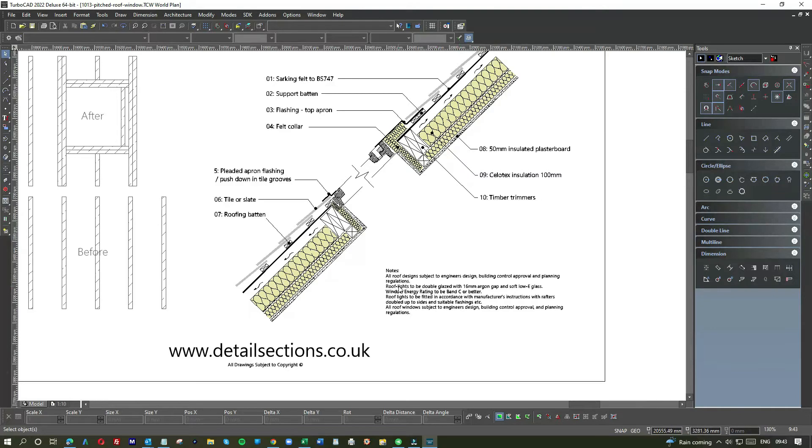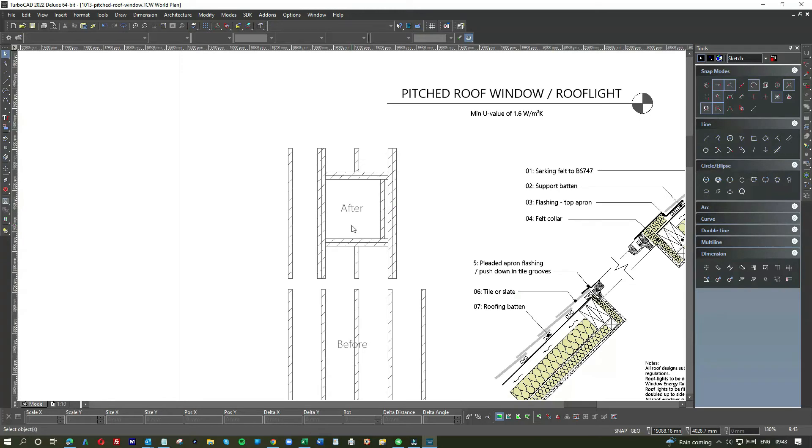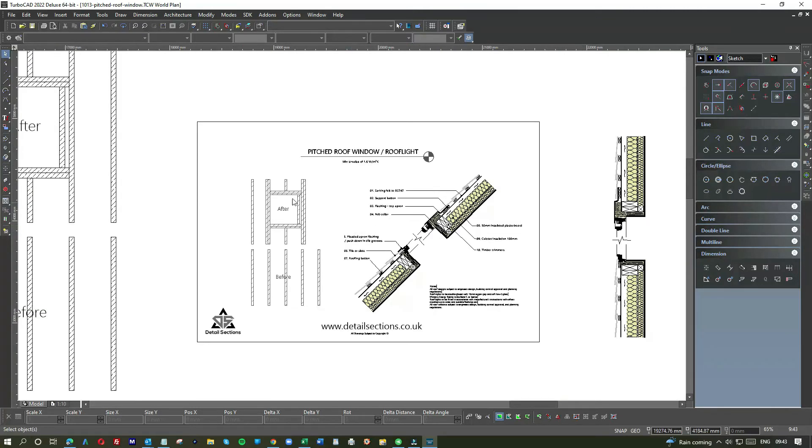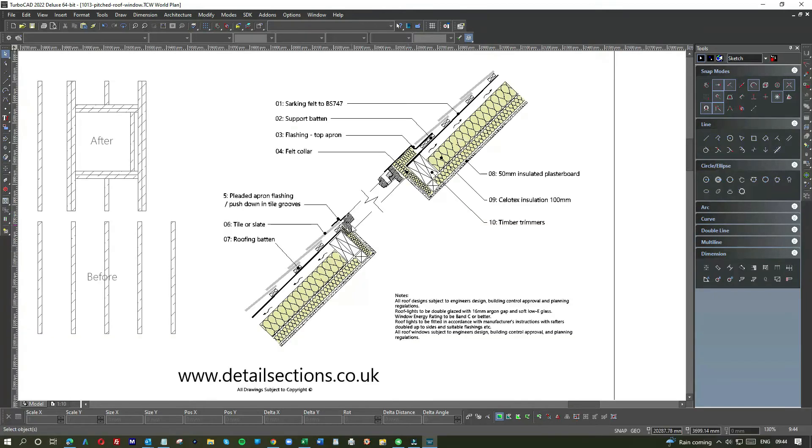So insulated plasterboard, Celotex insulation, timber trimmers, and these are additional notes about the glass and the energy rating and so on. So again, it's important to get the structural element correct, because if you make a mistake on this or get it wrong, then you're in serious trouble.